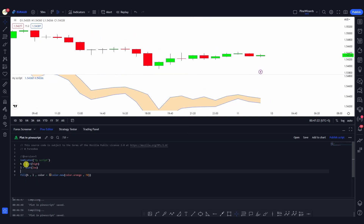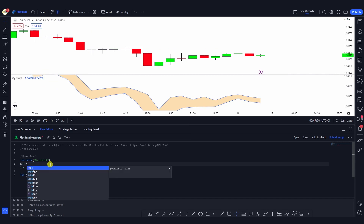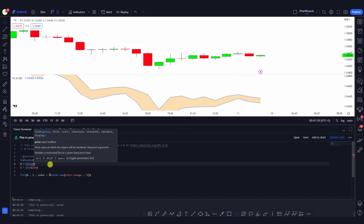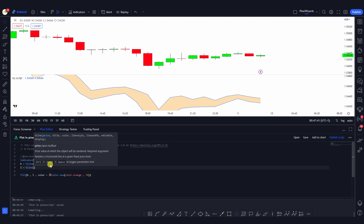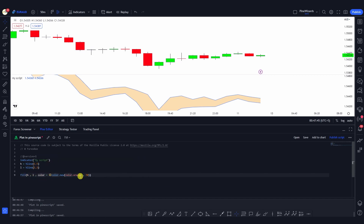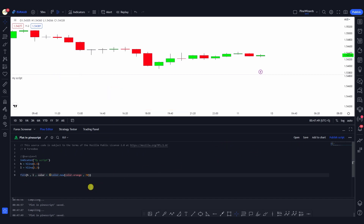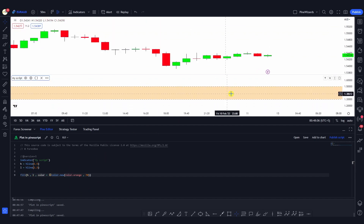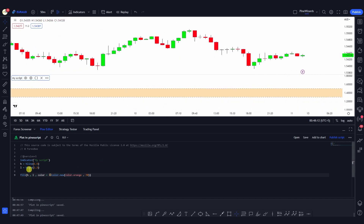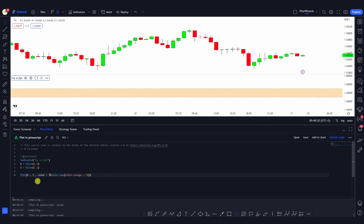You can also use the fill function with hlines, or horizontal lines. For example, if I define an hline here — hline is equal to a price, say 1.5 — and then define another hline of 1.3, when I use fill with these, you can see that the fill has been plotted onto the chart. There are no plots here, but these are the hlines I defined at 1.5 and 1.3. This is how you can use the fill function with drawings.